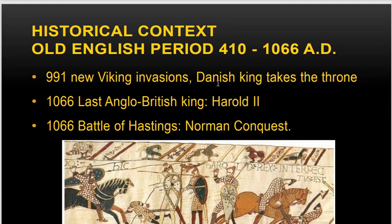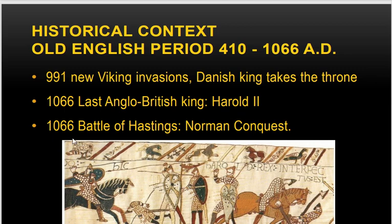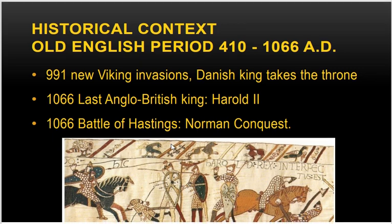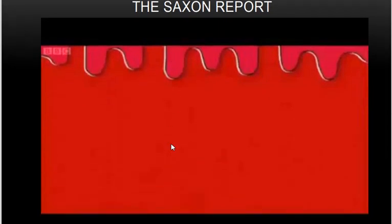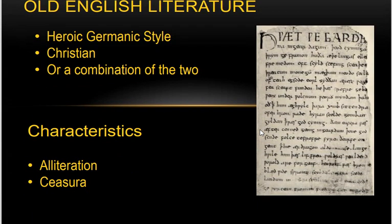That is why King Alfred is called the father of the English people. Another renowned English king is King Arthur, who also protected the land. In 991, new Viking invasions happened and a Danish king took the throne. In 1066, the last Anglo-British king, Harold II, ruled England. After that, the Normans conquered the land of Great Britain following the Battle of Hastings — a war involving much bloodshed, murdering, and brutality.